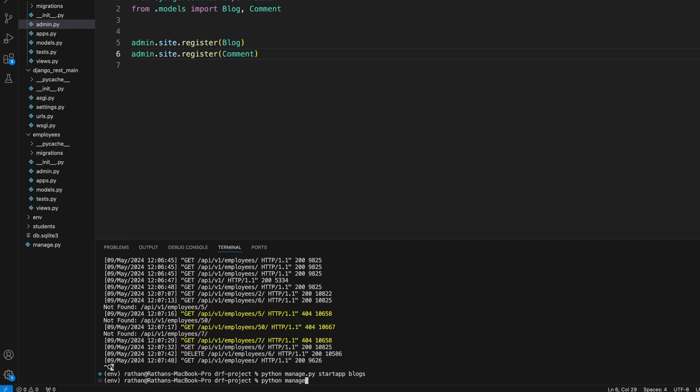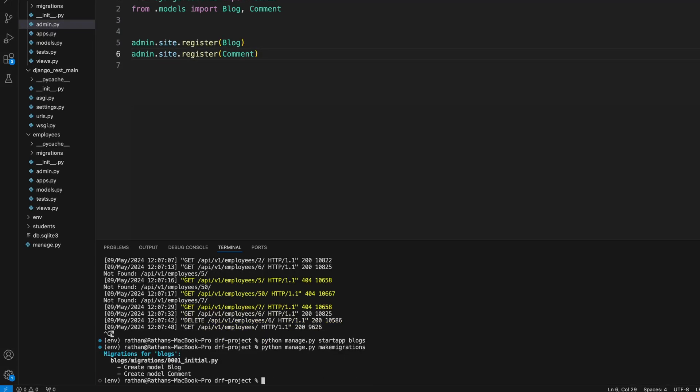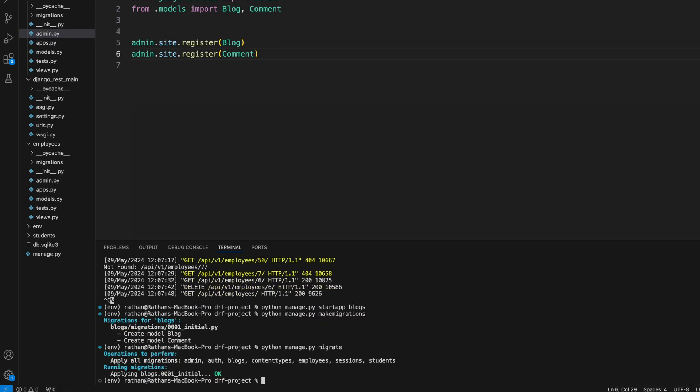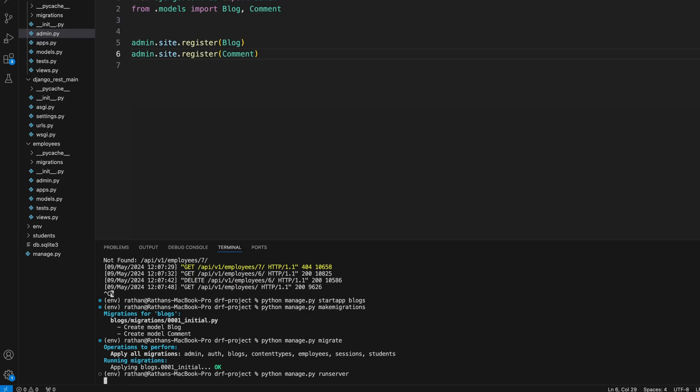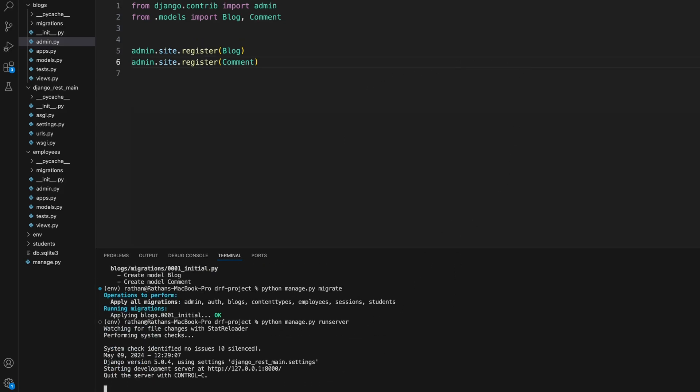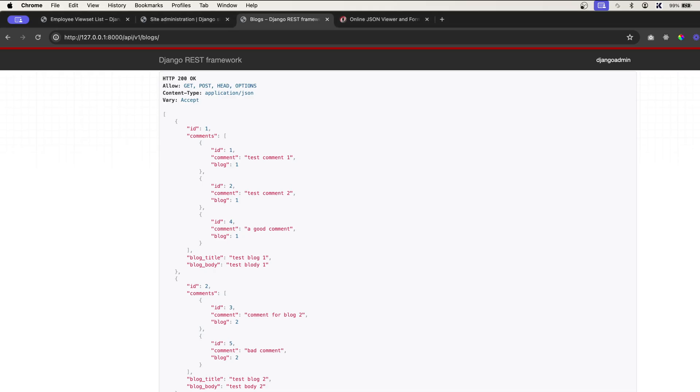...we'll have to run makemigrations and migrate. makemigrations, then we'll run migrate. All right, at this point we have created the tables in the database. And let's...